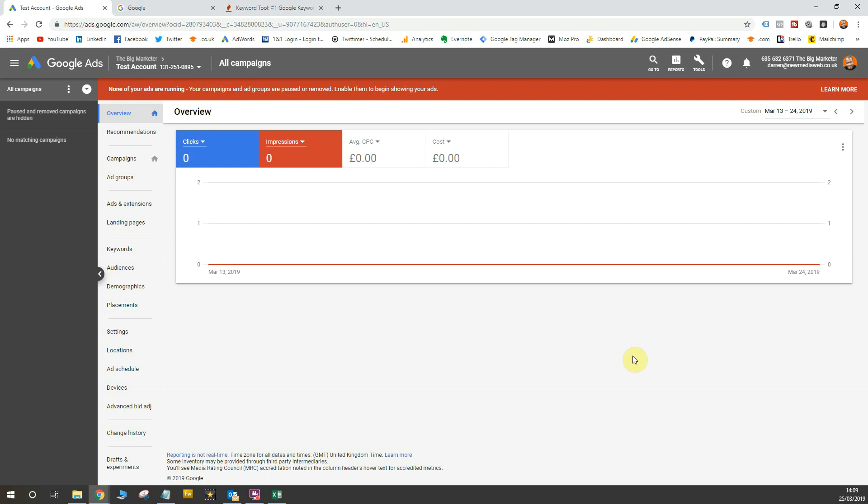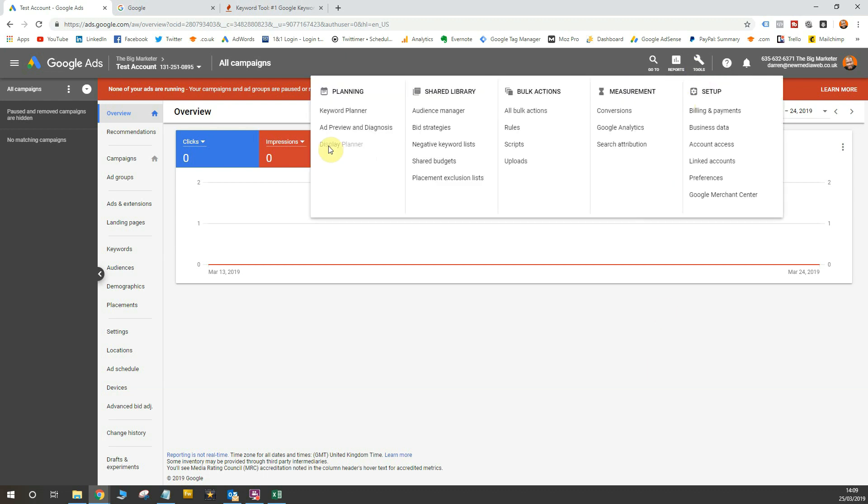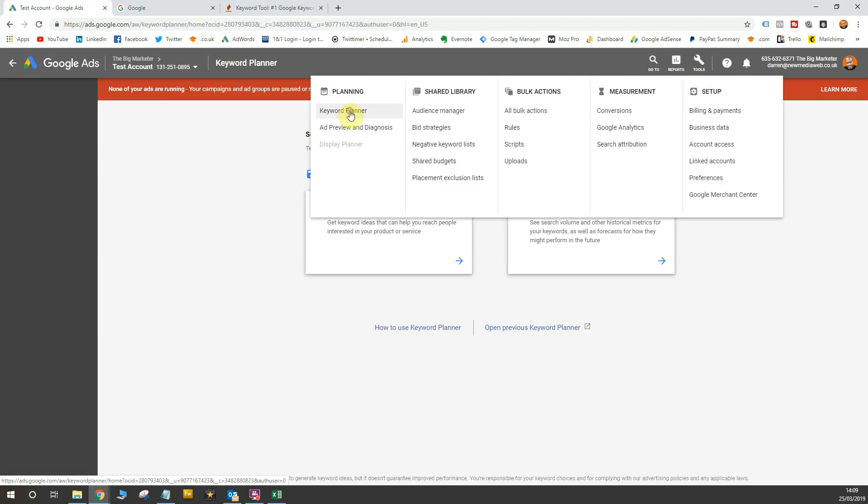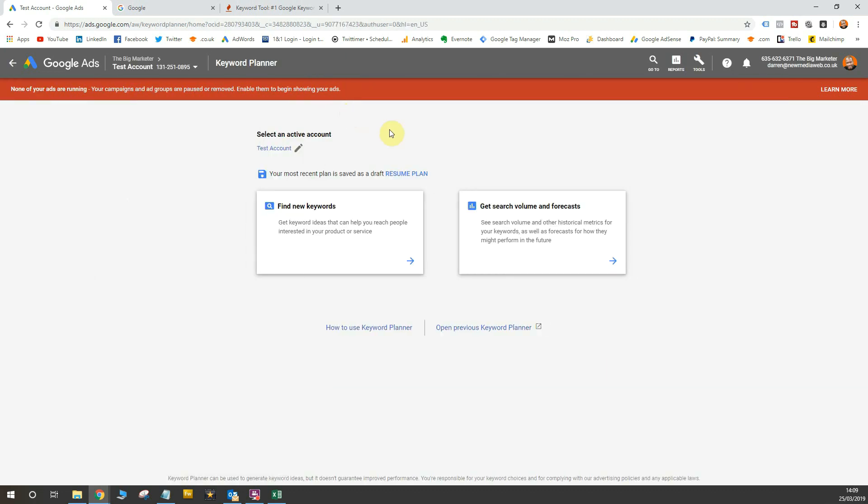As you can see, I'm currently in my Google Ads test account, and I'm going to go straight to my first tool for this tutorial, and that is, of course, the Google Ads Keyword Planner. So I'm going to head over there now by going to Tools and then go to Keyword Planner. Now, there are two options within the Keyword Planner.